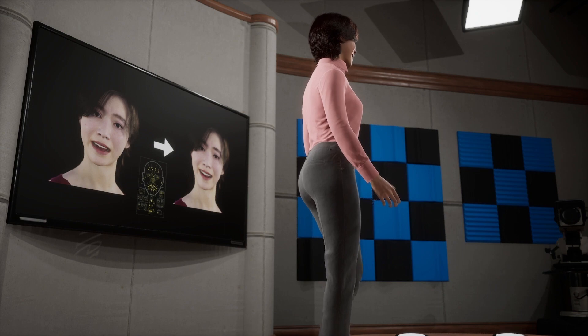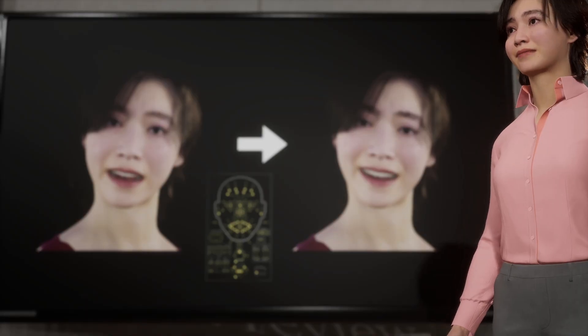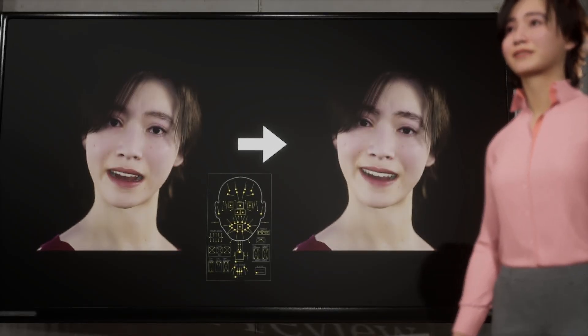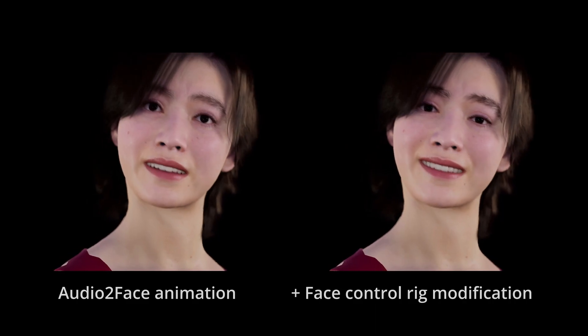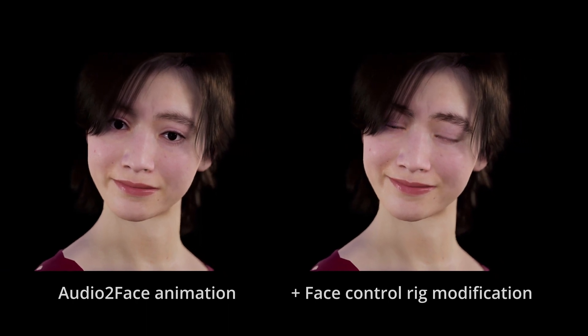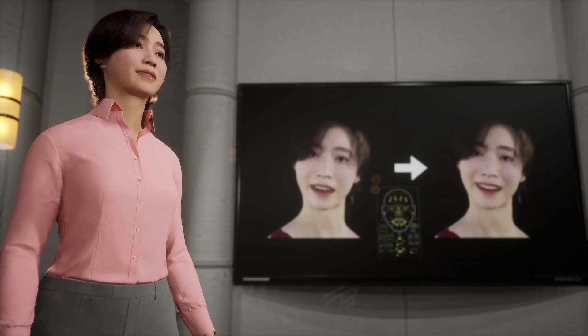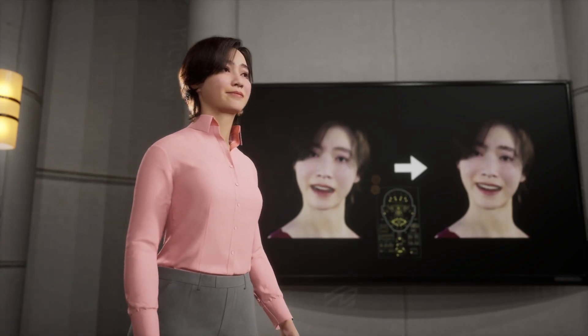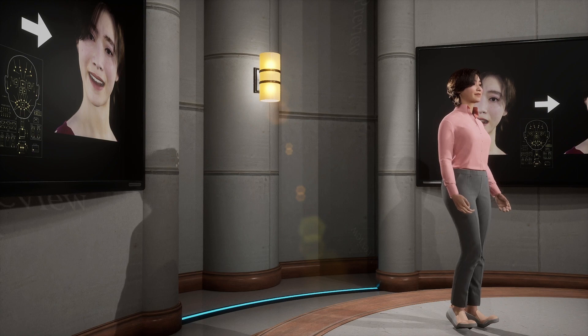Audio2Face animation is basically for the mouth, so I baked the animation to my MetaHuman control rig, then manually added eye movement and blinks. I also slightly lifted my mouth corners to add a smile. With that, my movie was completed — please watch it if you are interested.